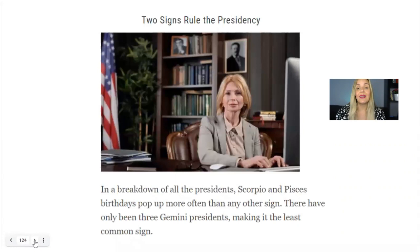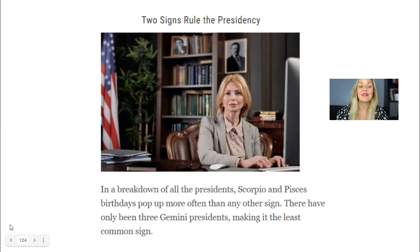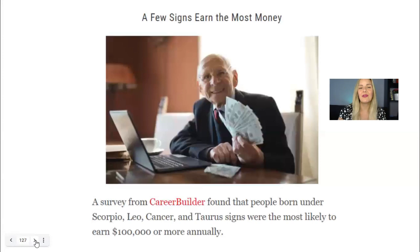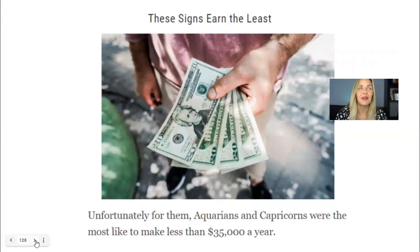You can show fun stats — for example, two signs dominate the presidency: Scorpio and Pisces appear more often than any other sign among presidents. That's a fun fact about signs — a bit useless but a great discussion starter. The most common birthdays are in September. And apparently Scorpio, Leo, Cancer, and Taurus are most likely to earn more money. I'm a Leo by the way — and it's not working for me yet, but maybe one day!